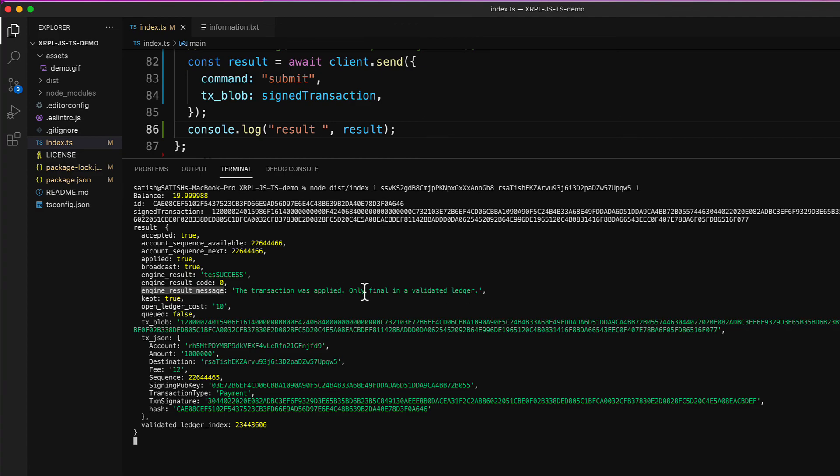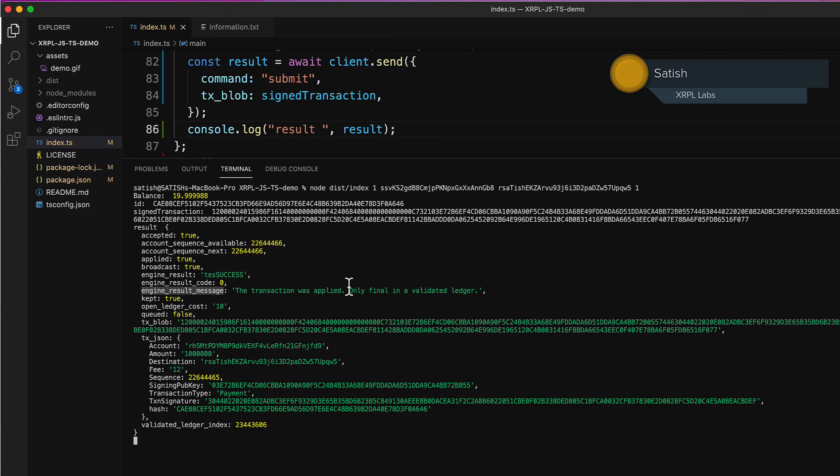In the next lesson, let's see how we can check for the finality of our transactions.